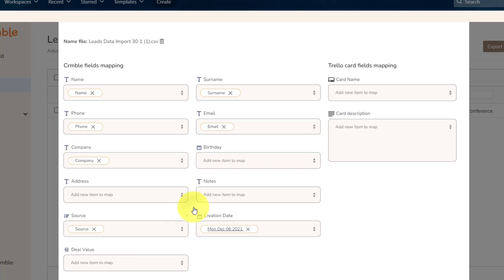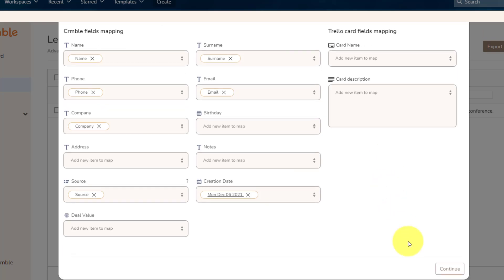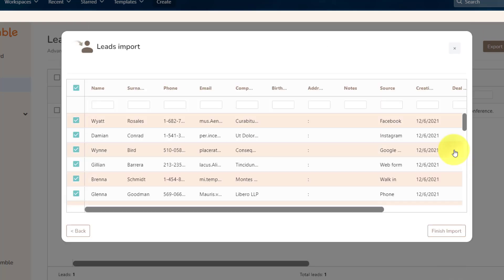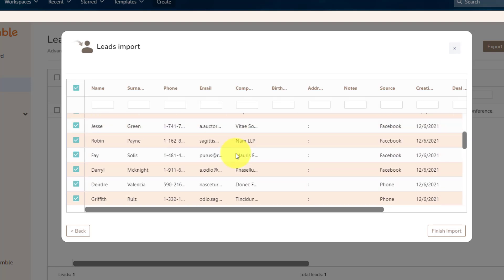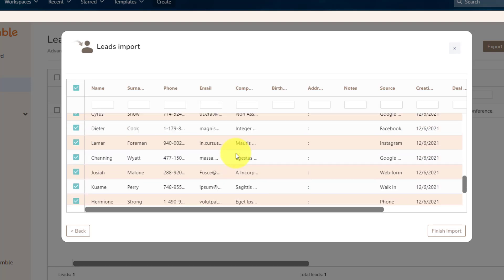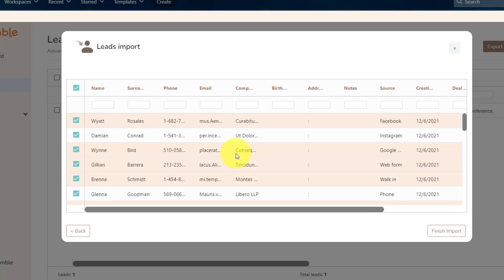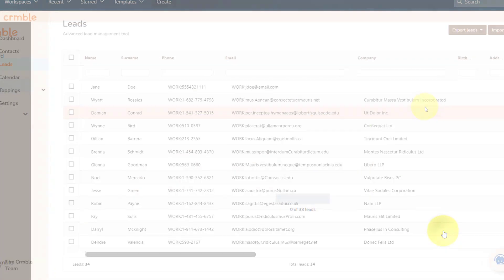When everything looks great, all I need to do is select Continue, hit Continue once again, and now I can double check, and it looks like, yes, everything is in the format that I want. These are all the contacts I'd like to import into Crumble.